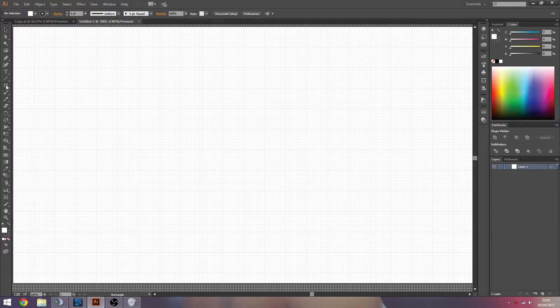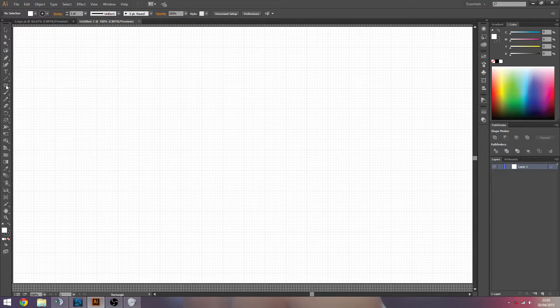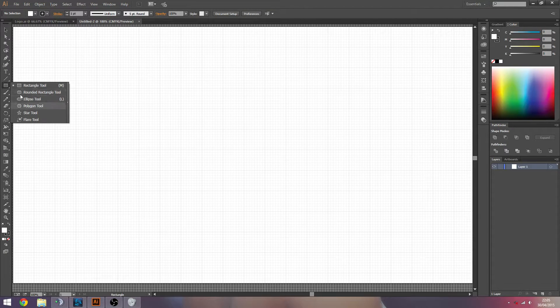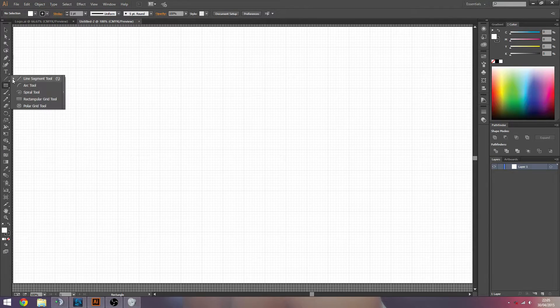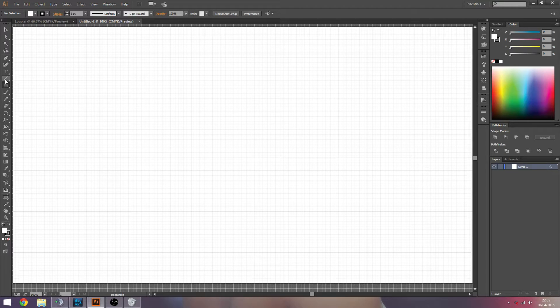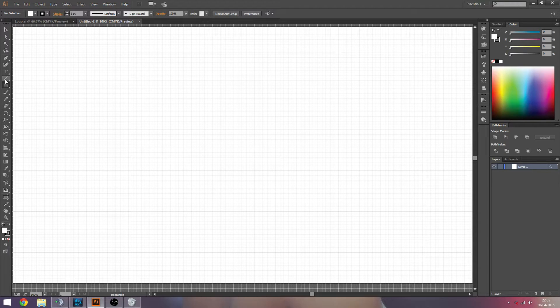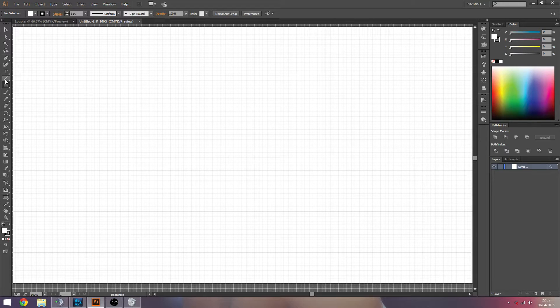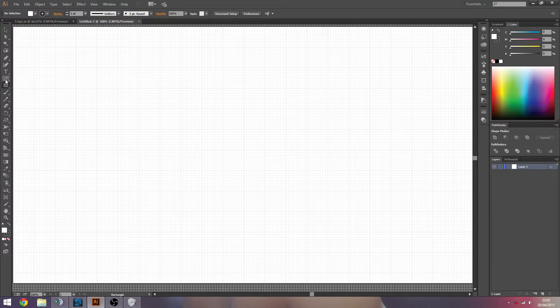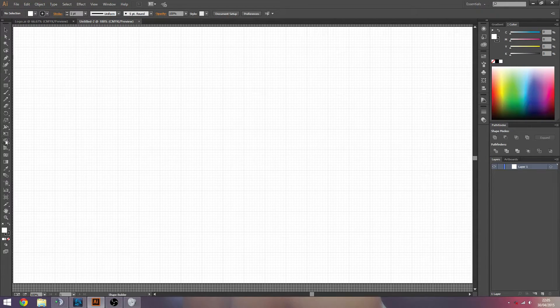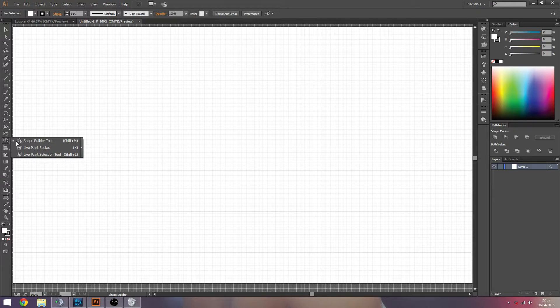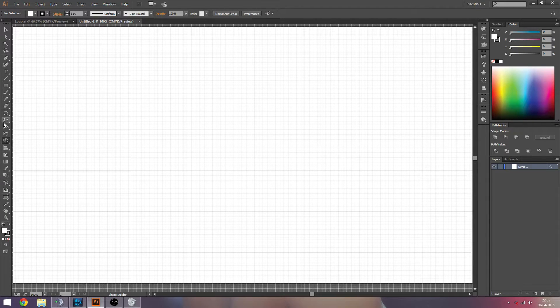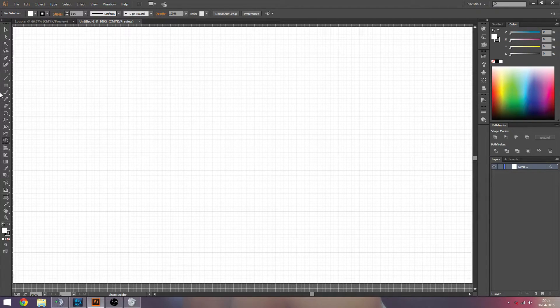So basically the whole idea for this is you kind of use the shape tool and the line tool to kind of mask out what you want your shape to look like. And then you basically select the whole selection and then you cut the shape out of it, using the shape builder. I think it's the shape builder tool. Yeah. This one here. So that's the last step.